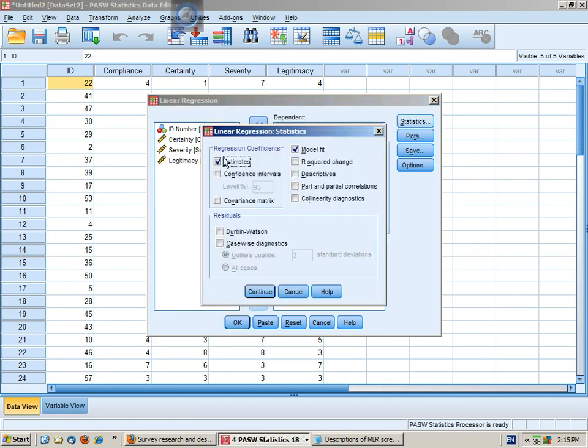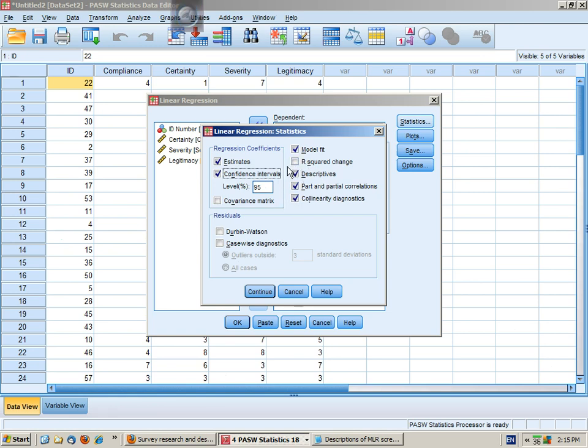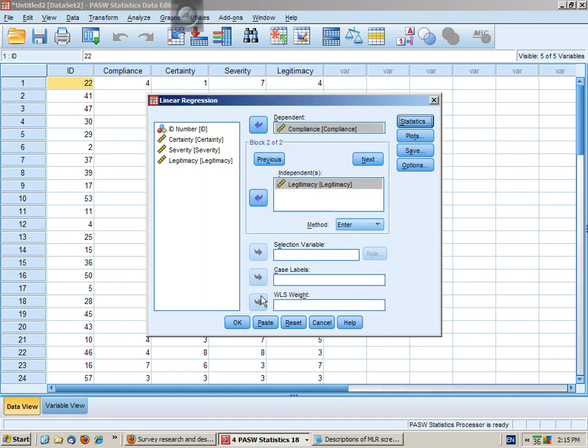I'll go through which options we'll choose again: descriptive statistics, part and partial correlations, co-linearity diagnostics, and confidence intervals. You don't need all of these things, but this will give you everything that you might possibly want to interpret. Plus for hierarchical, we'll also get the R squared change.